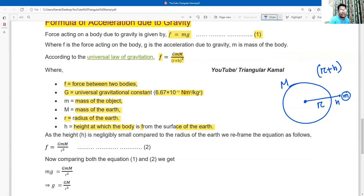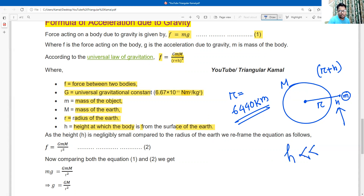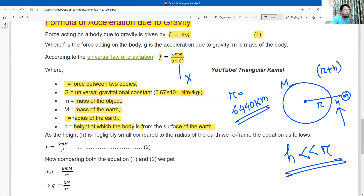Comparing r and h: the radius of the Earth is 6,440 kilometers. The height of the particle is much smaller than the radius of the Earth — h is far smaller than r. So we can skip h. Skipping h, the formula becomes f = GMm / r².